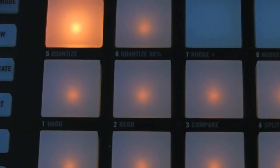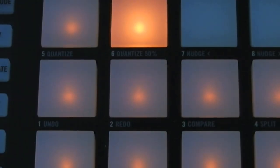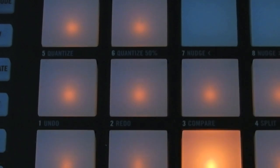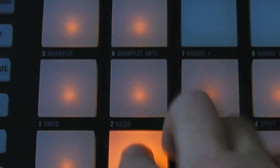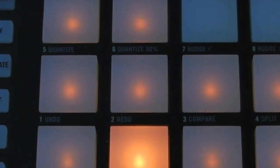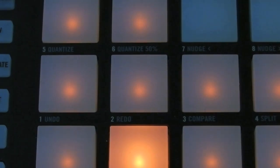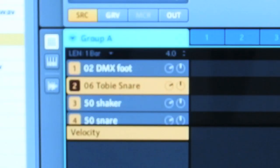So now you can see we have our drums. Now in order to save these drums as a preset,